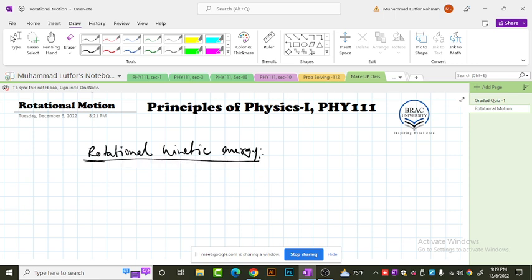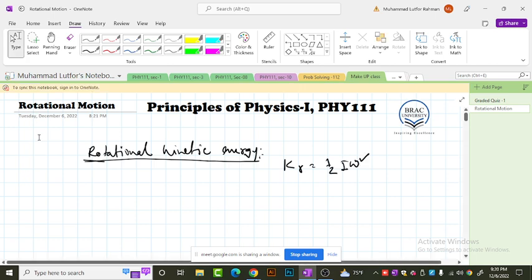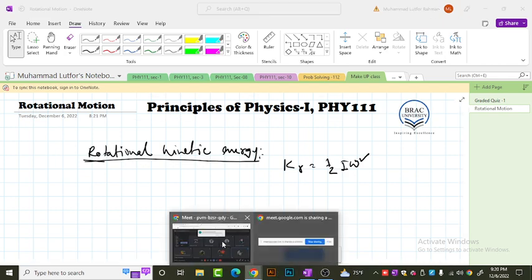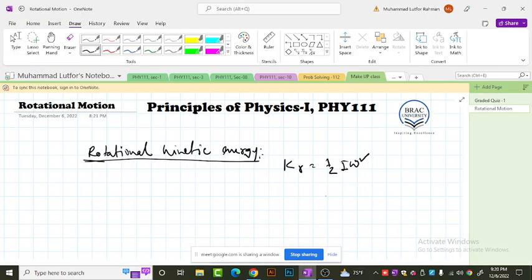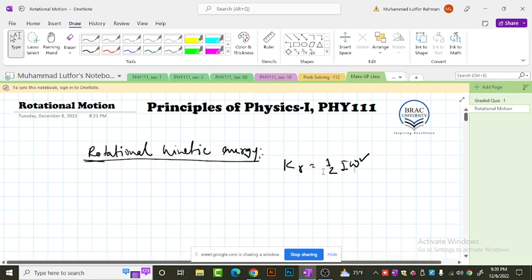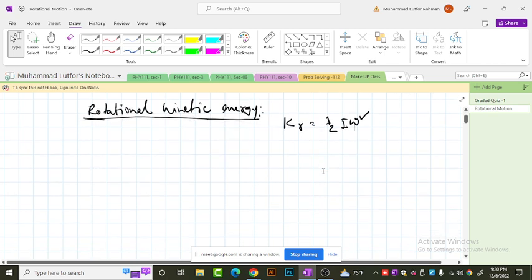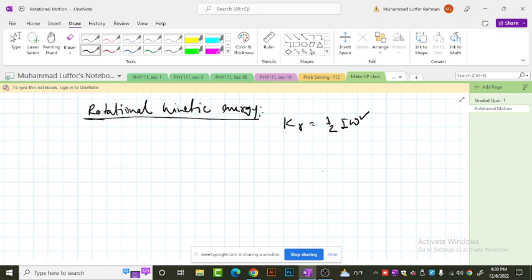All right, so in today's class I'll talk about up to this part — the rotational kinetic energy of the system, which we express as KR = ½Iω². This I is the moment of inertia and this omega is the angular velocity. We derived that part in your class today. If the system is rotating only and its center of mass is not moving, it has only this rotational kinetic energy.